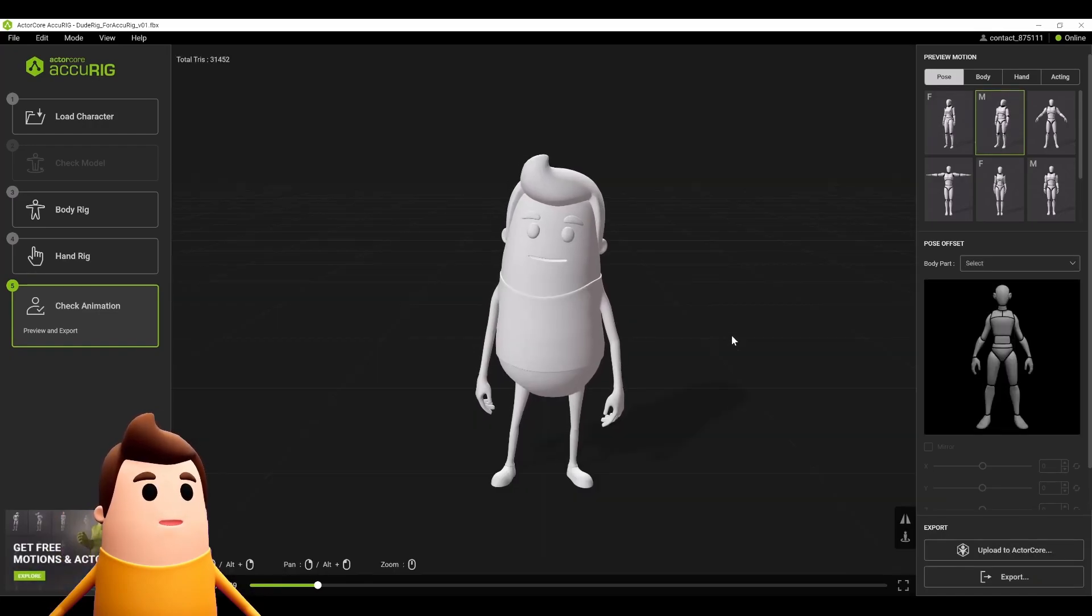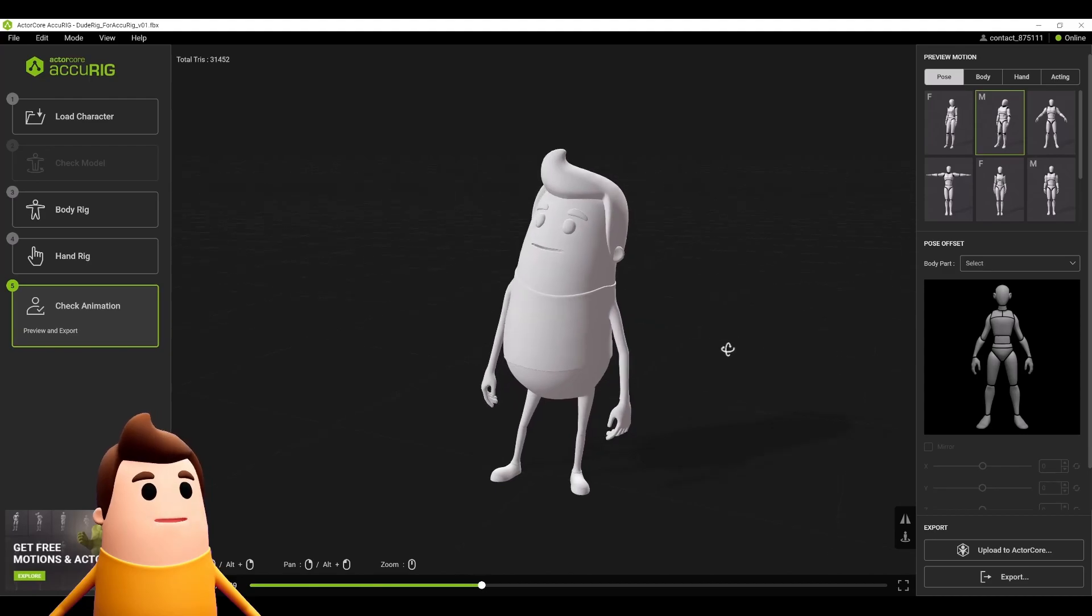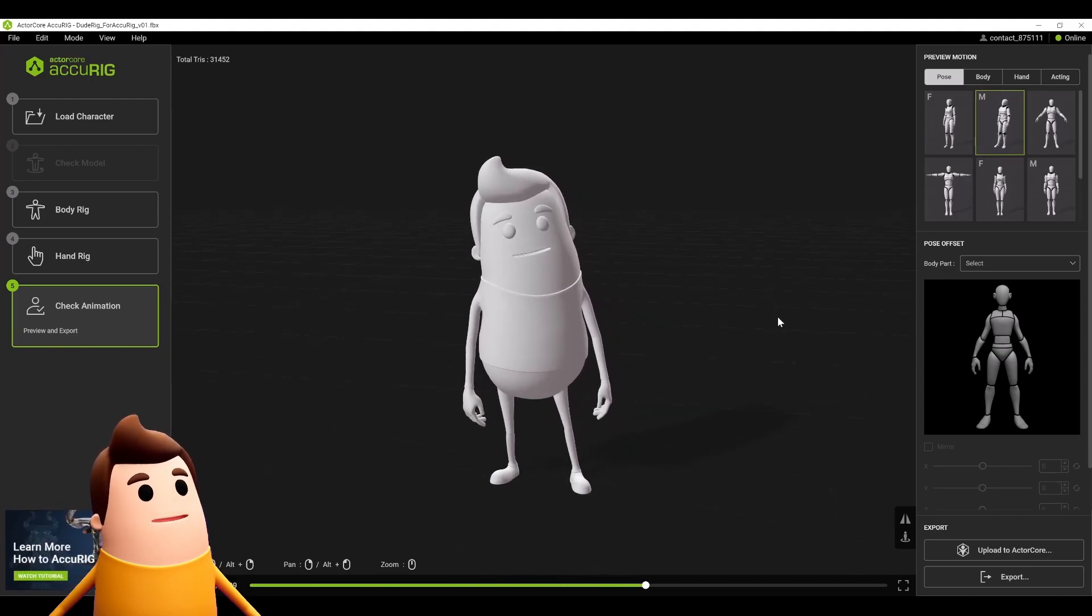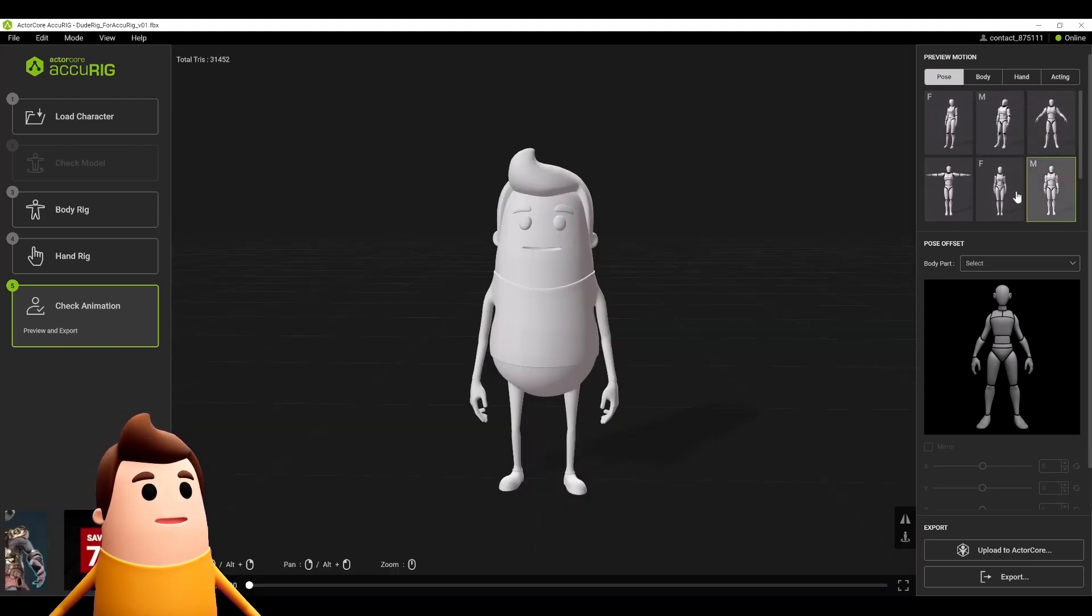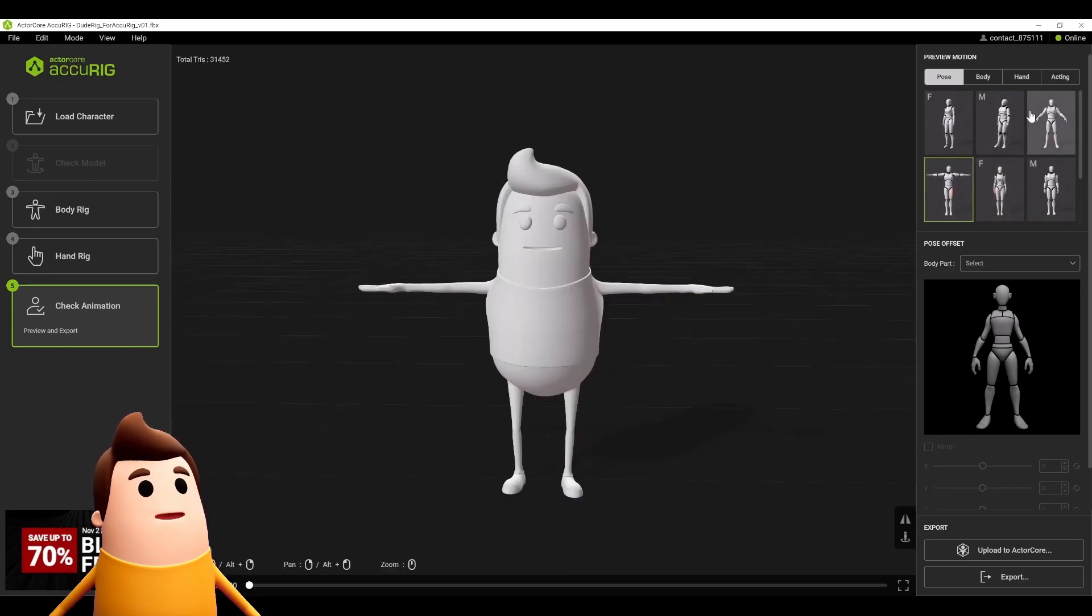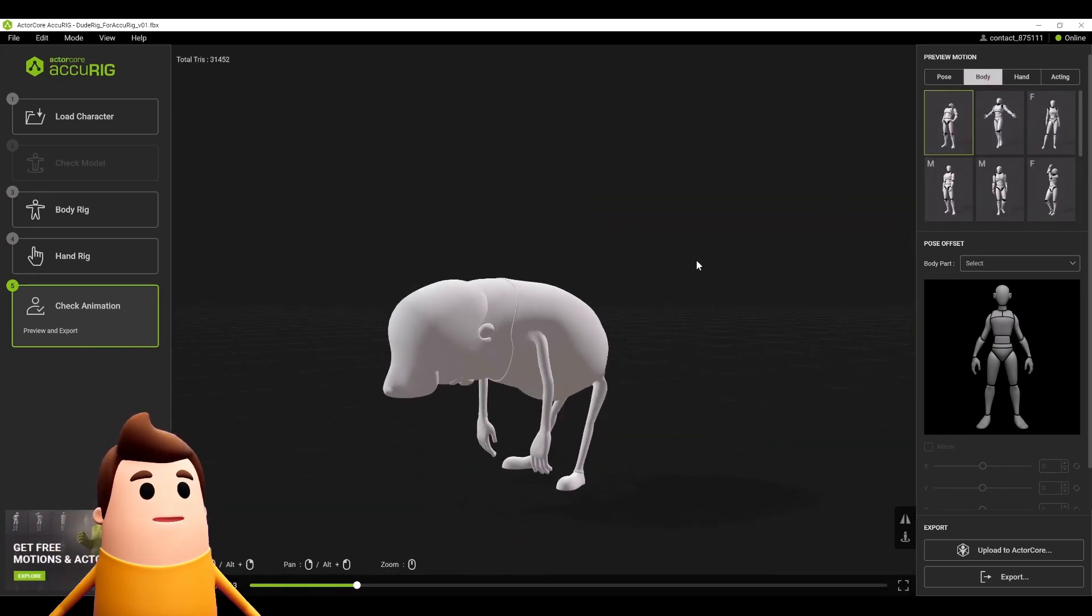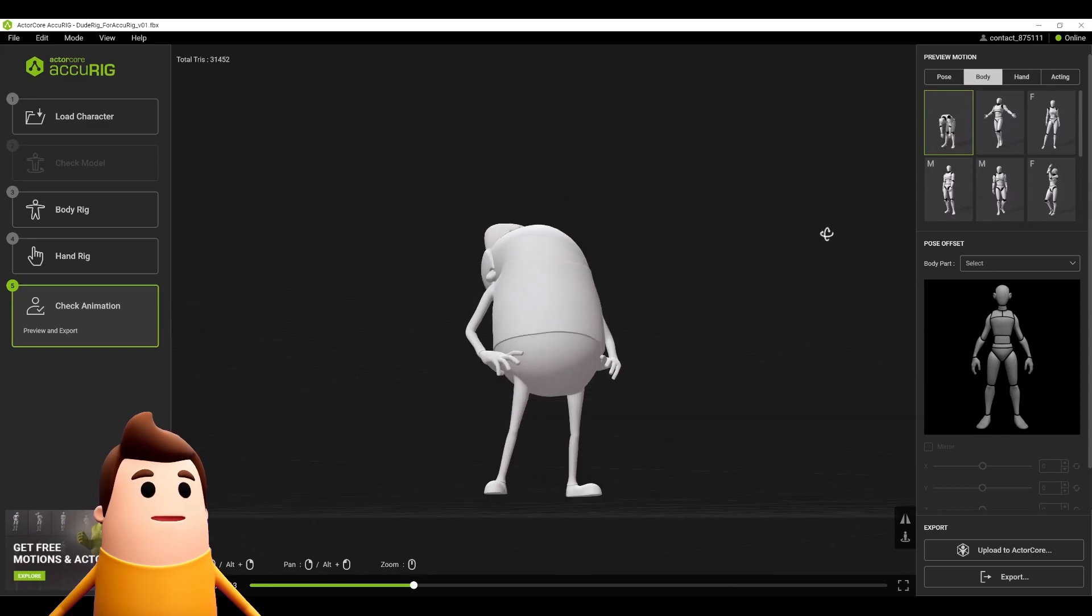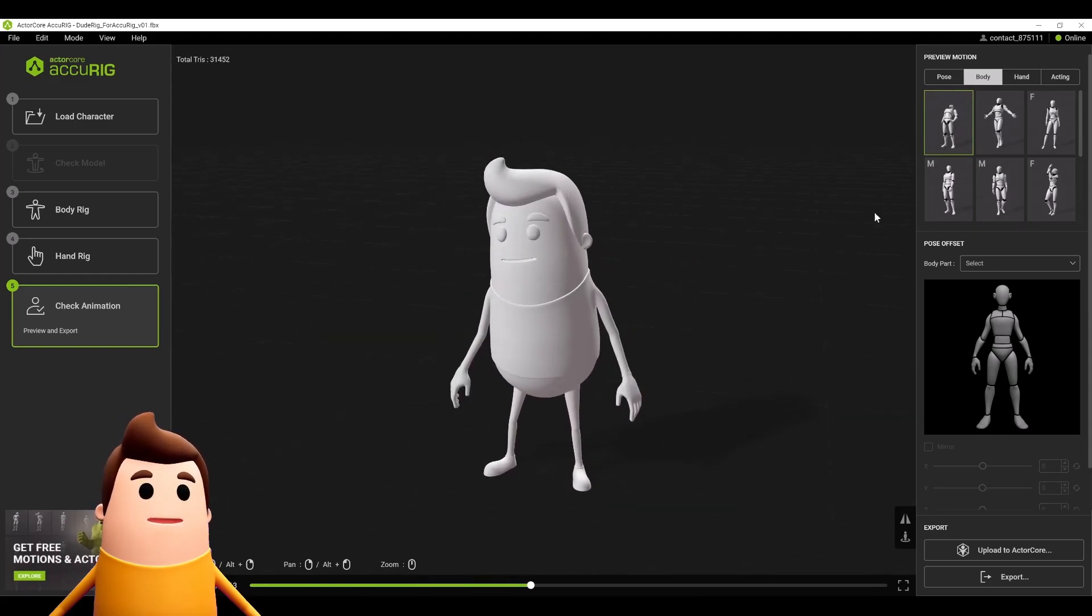Now we can check the animation, and boom, look at that! It automatically skinned and did all the skeletal bone structure for you, and it comes with these nice presets so you can actually see how it's looking.